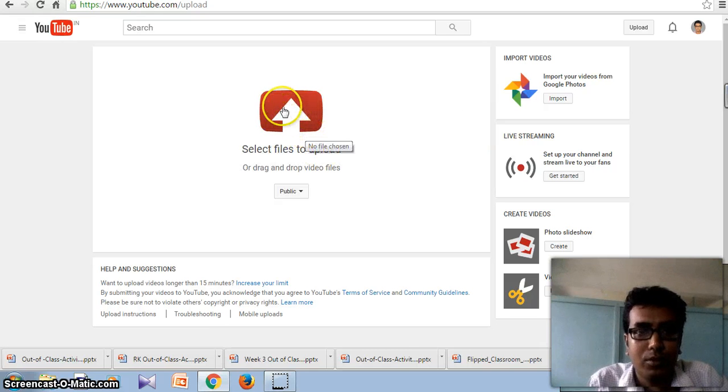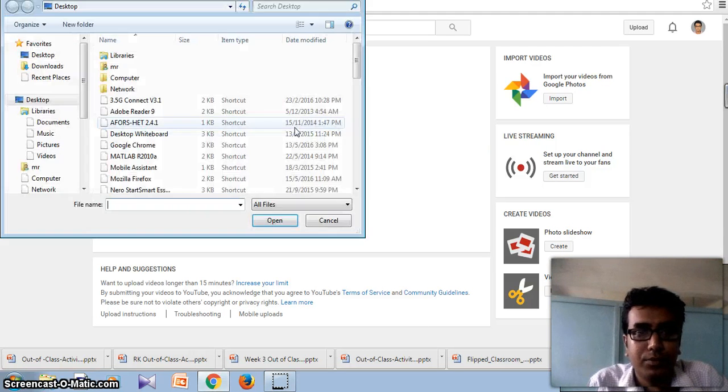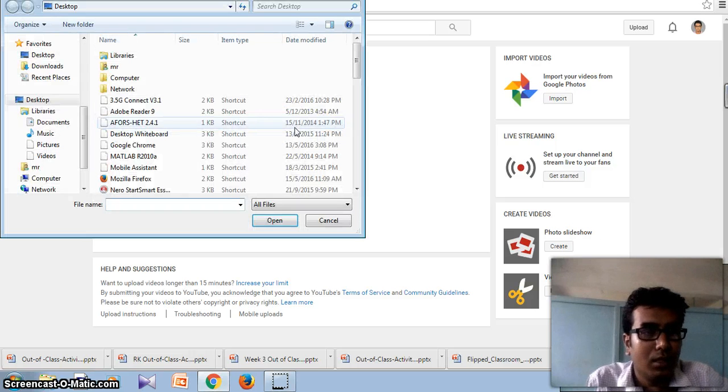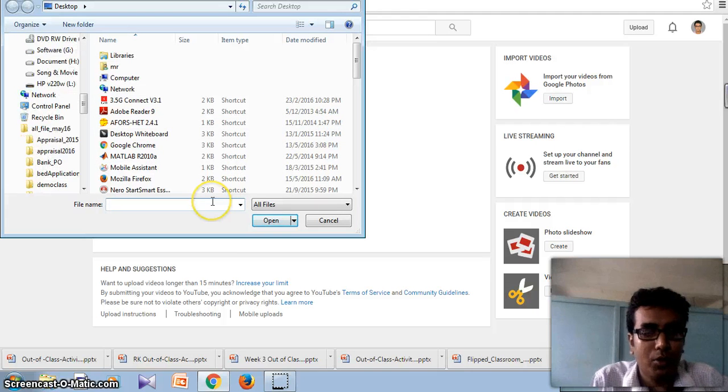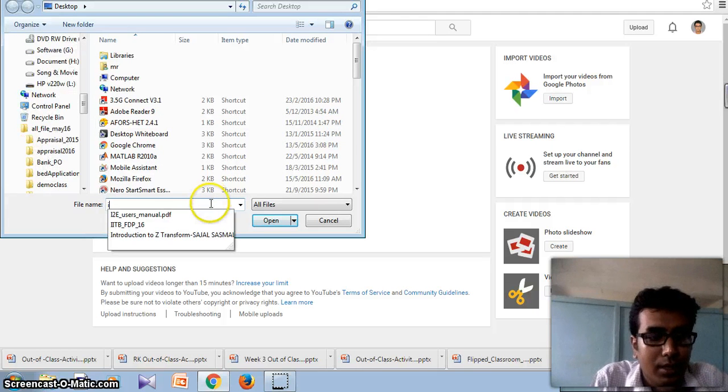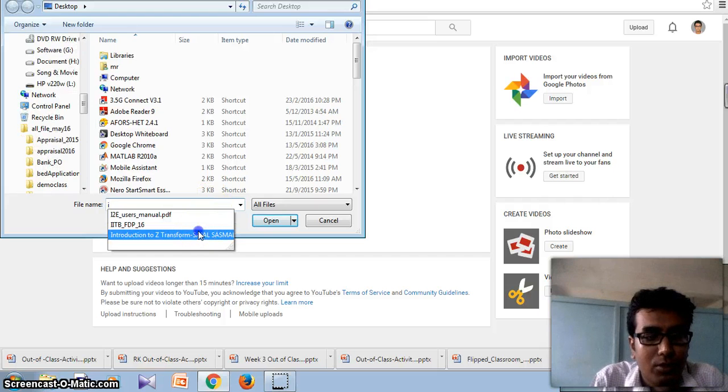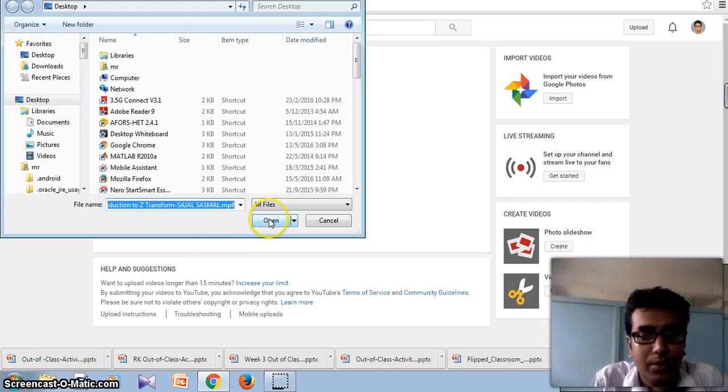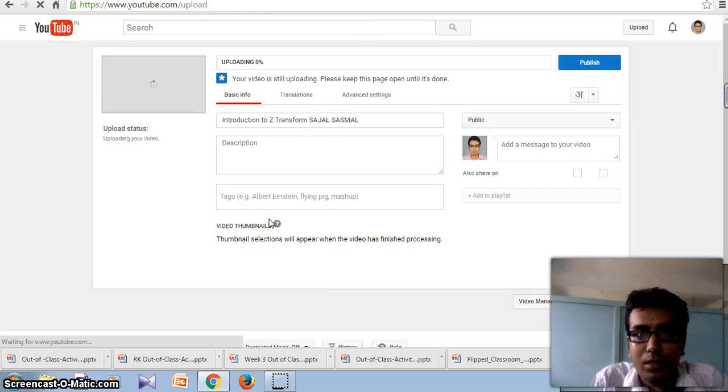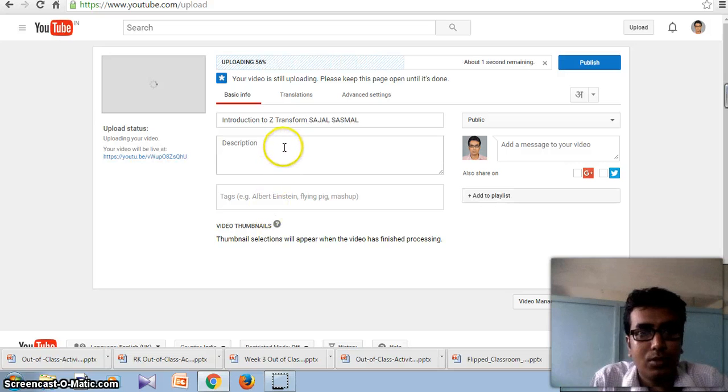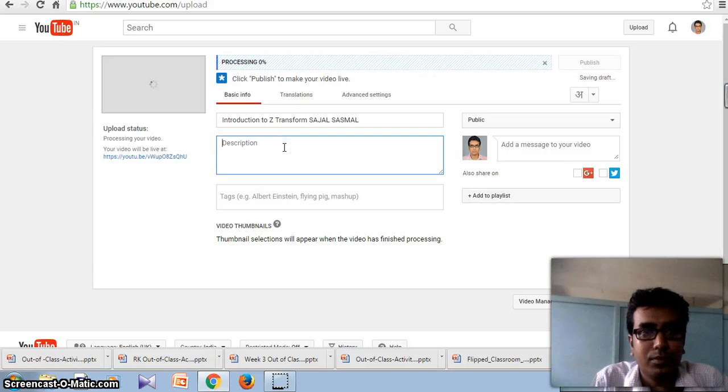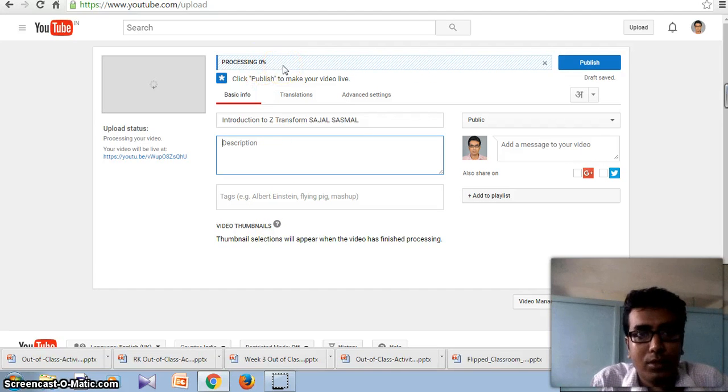Now you have to select the file you want to upload. Suppose I want to upload a video that is introduction to Z Transform which is created by me. So the video is now processing.